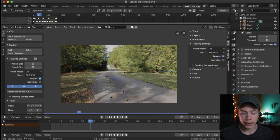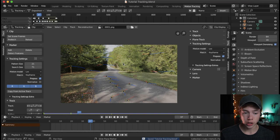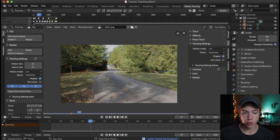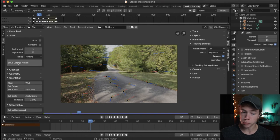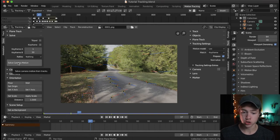Now let's go ahead and do the camera solve feature. Go over to the Solve tab on the left and hit this big button to Solve Camera Motion and just click it.